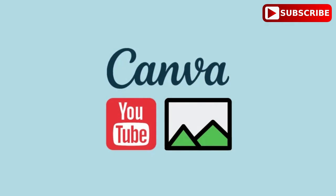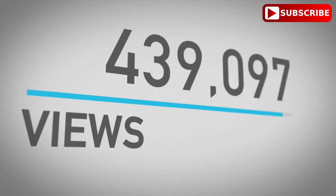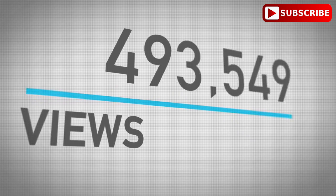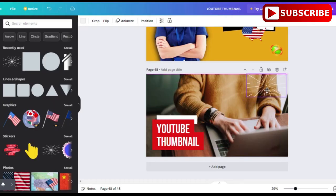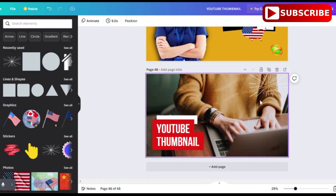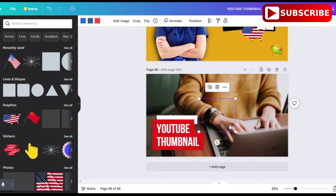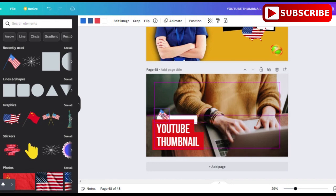Additionally, you can customize these templates to match your branding and video content, ensuring that your thumbnail is both eye-catching and representative of your brand. Another great feature of Canva is its drag-and-drop interface — you don't need any design experience to create an impressive thumbnail.